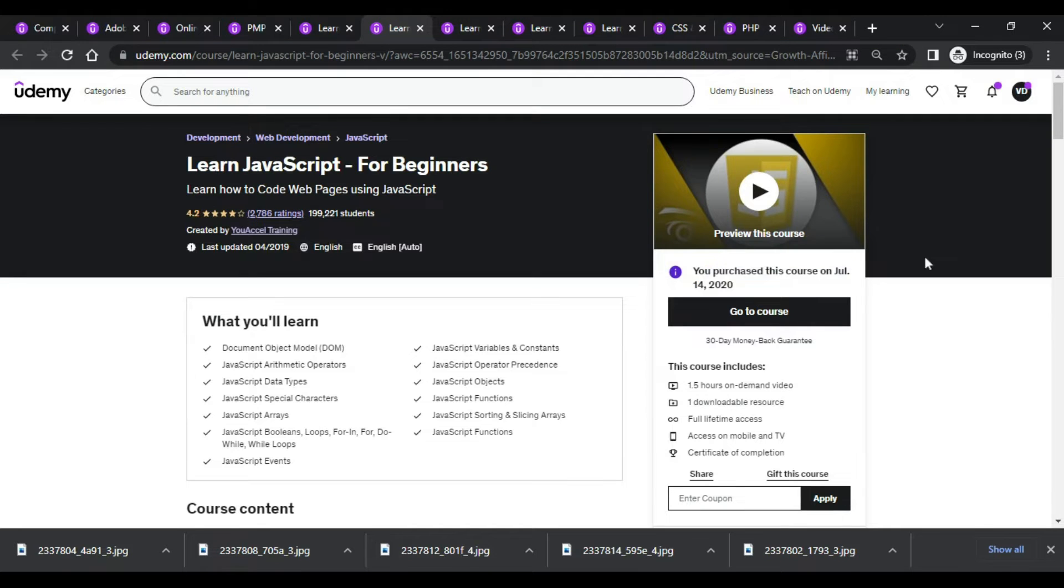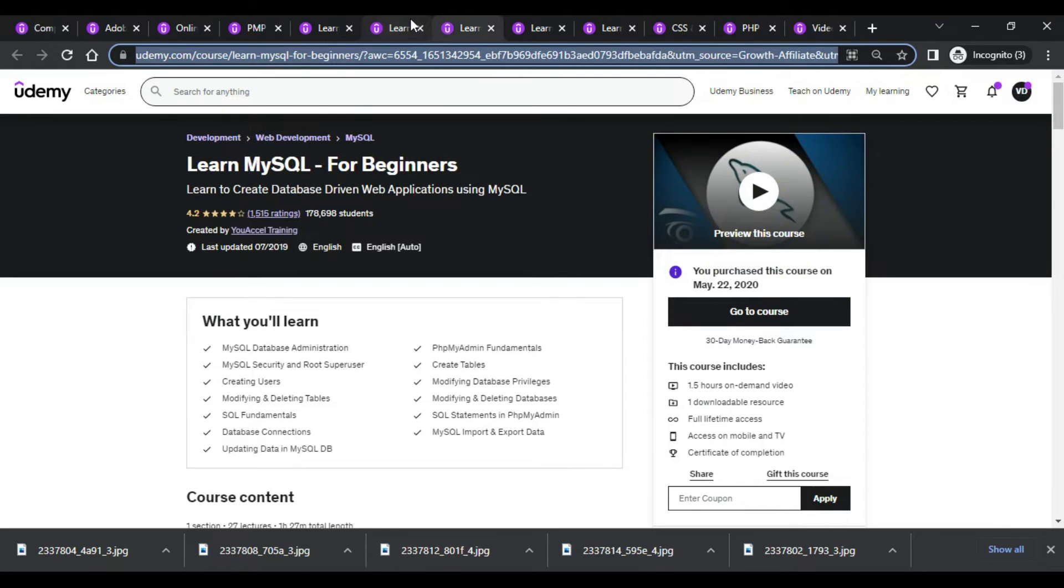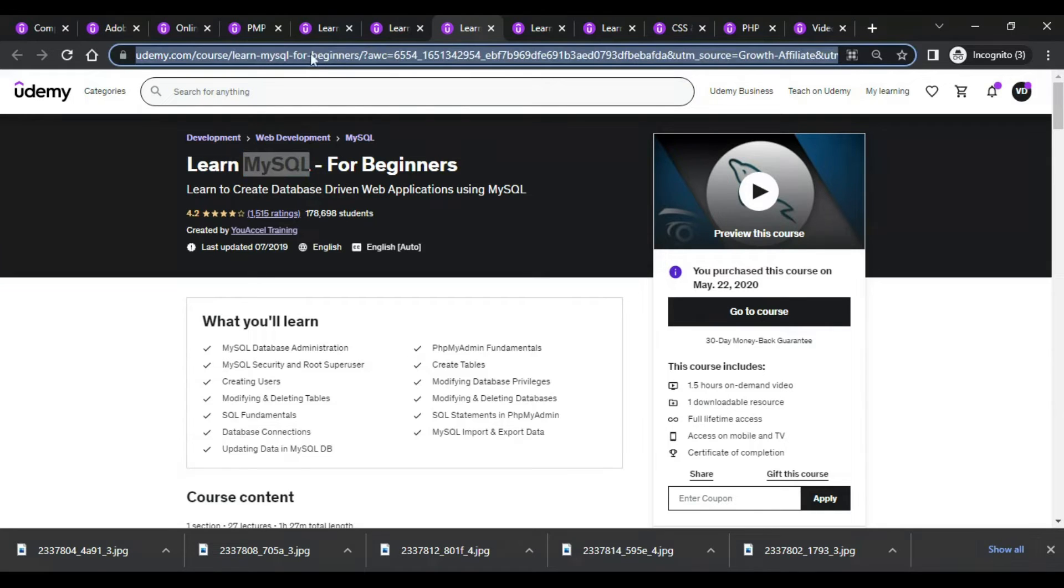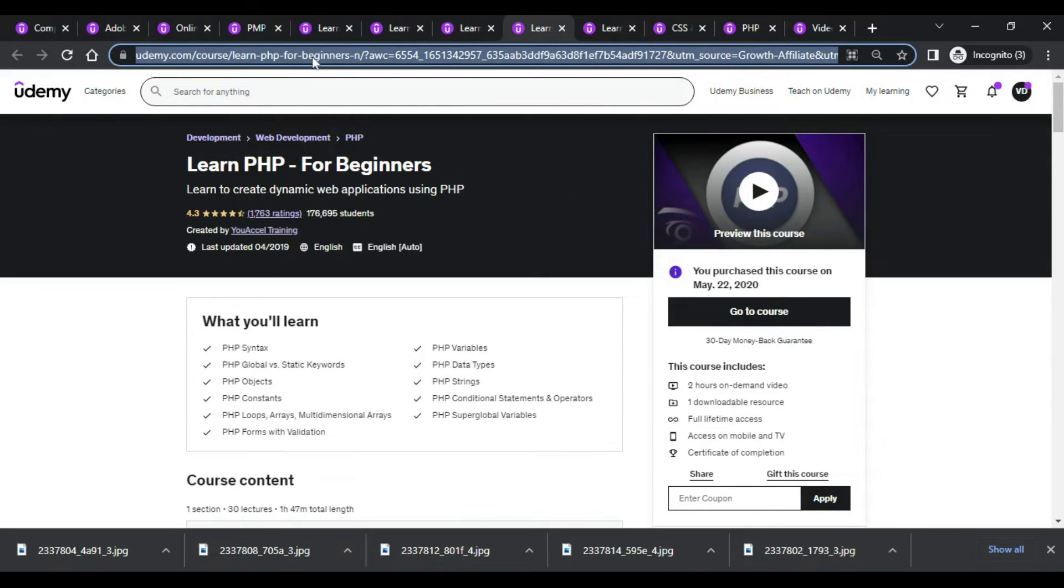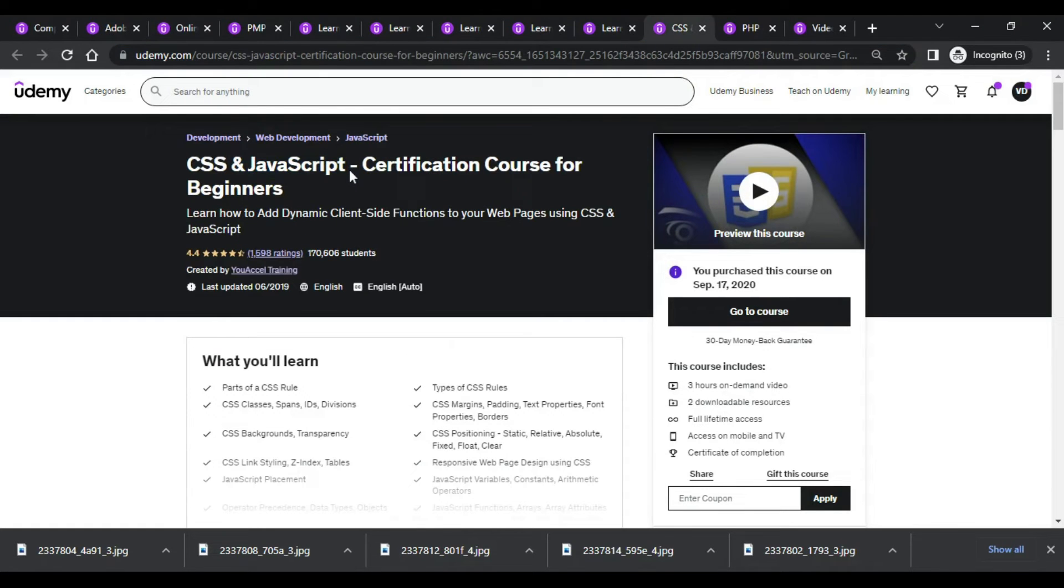Going forward again, MySQL, Java course. I'm leaving this URL in the description, please do check out. PHP, Bootstrap, JavaScript.